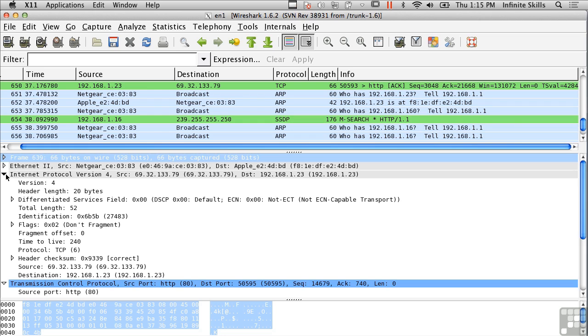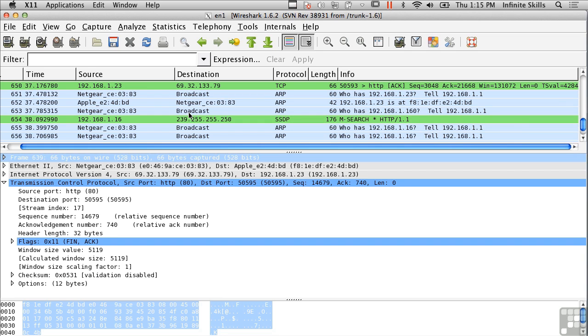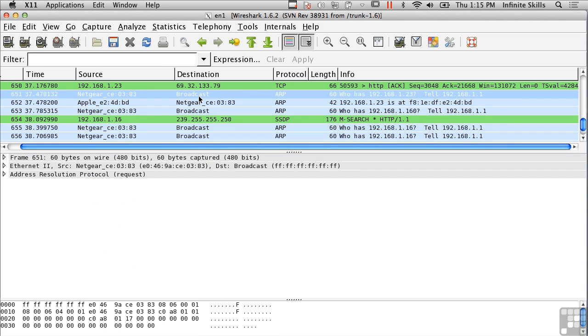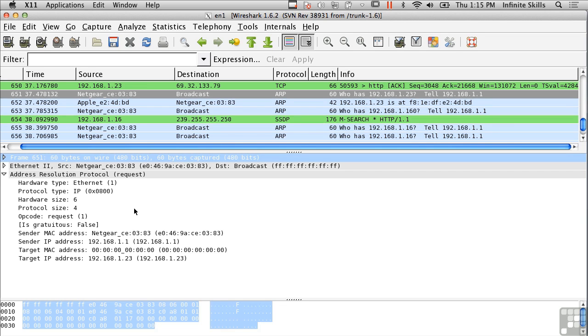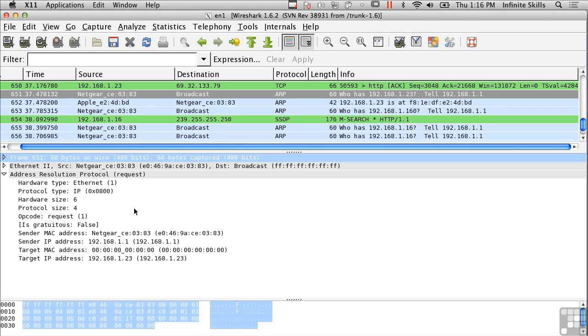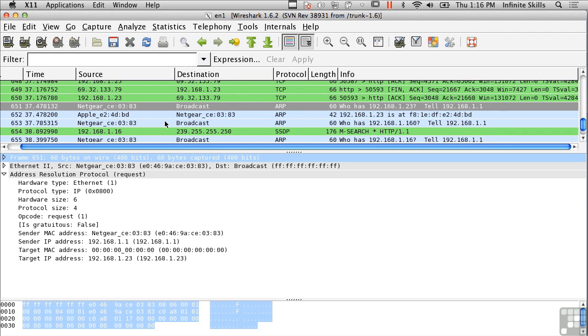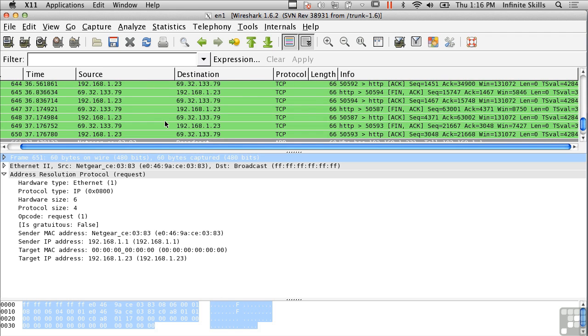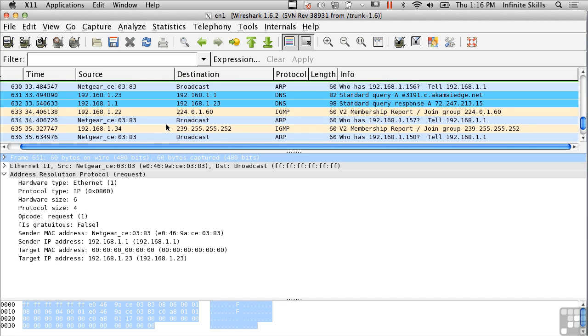Now there are a number of other protocols as well. For example, the Address Resolution Protocol, which helps to figure out what a local address is from an IP address, because there are a number of local protocols, like Ethernet, for example, which would be a local or a Layer 2 protocol. And we need to be able to translate an IP address to a local address or a MAC or Layer 2 address. So that's what the Address Resolution Protocol is for, and that's part of the TCP/IP suite of protocols as well.